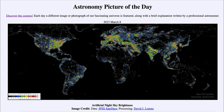Europe is very bright all around, with very few really dark areas remaining — perhaps only some of the far northern parts of Scandinavia. That brightness continues through the Middle East, out into India, and then into Asia, where much of eastern China, Japan, and South Korea are also very bright.